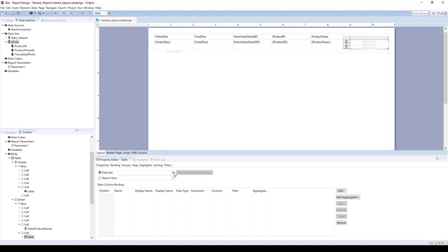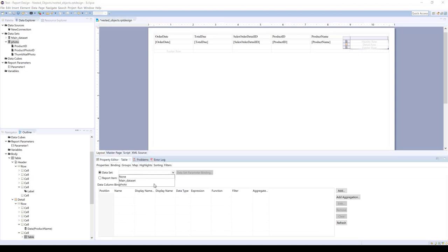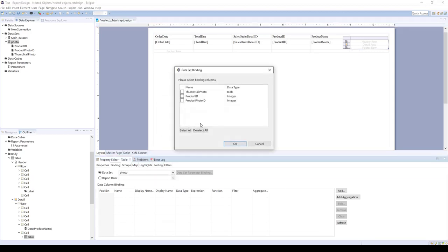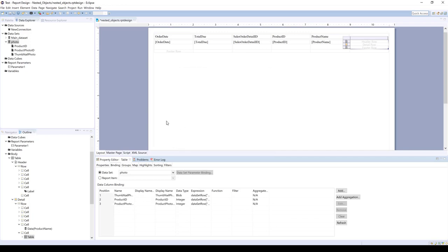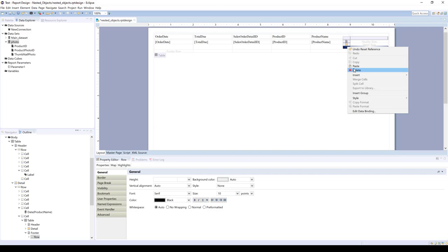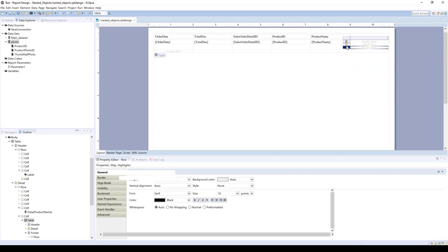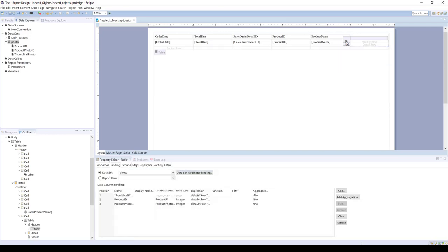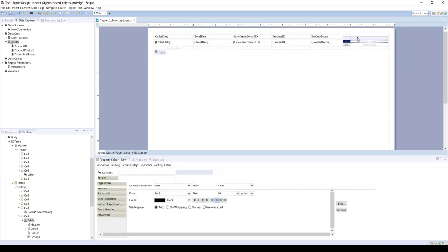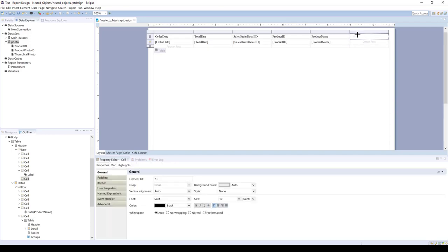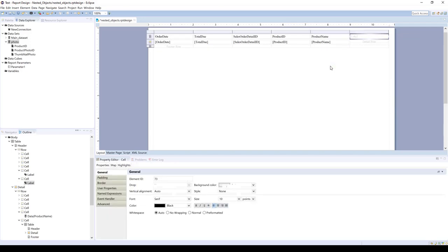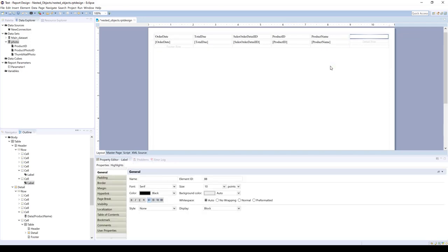And so we're just going to add the binding to the table. And we're going to take out the header and footer here because we just want one object. And we'll add in the label called photo.